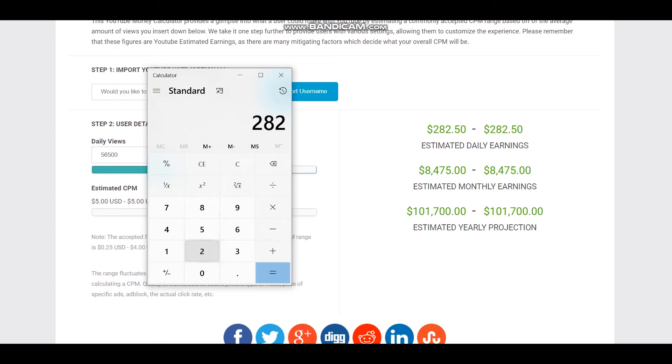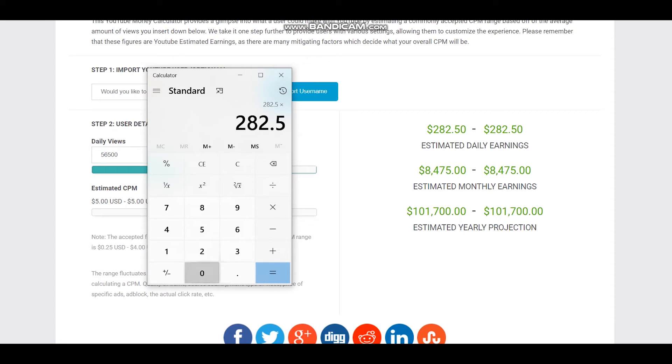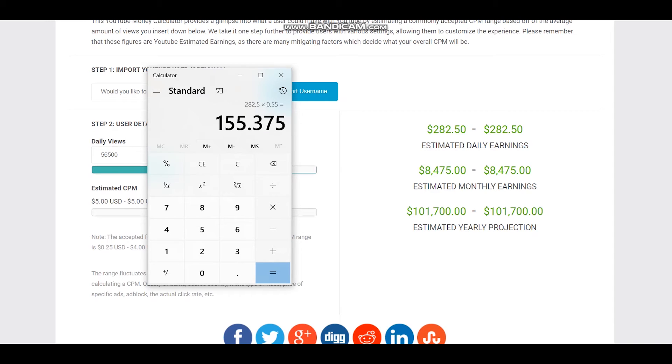282 dollars and 50 cents multiplied by 55%, and daily earnings will be 155 dollars.